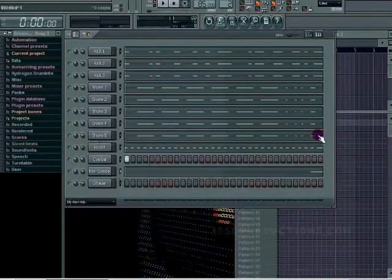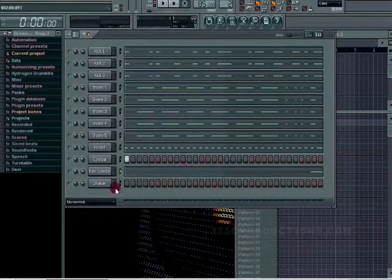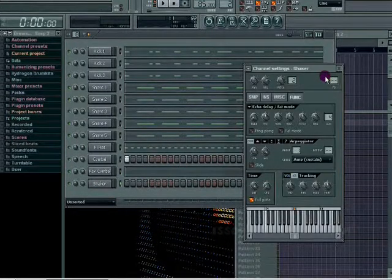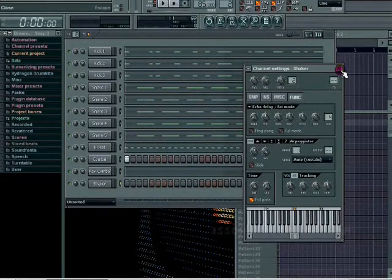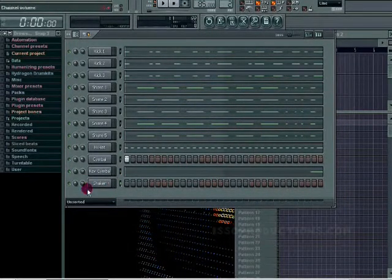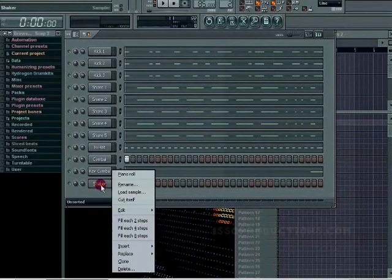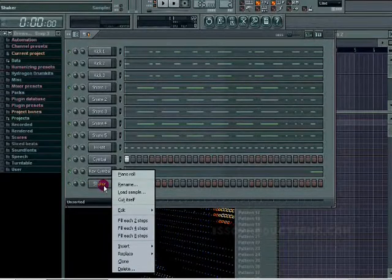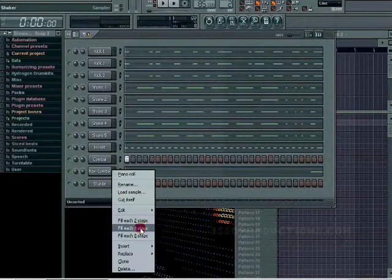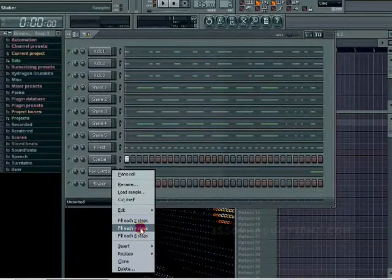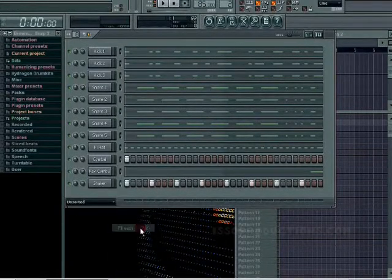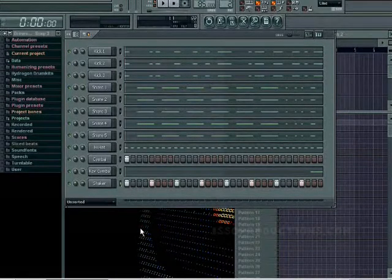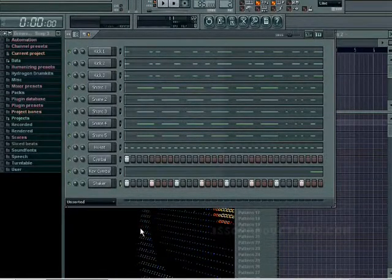Then I have a shaker. You can do what you want, you don't have to add a shaker, but I'm gonna make a basic one. Right click the shaker channel, fill each four steps.